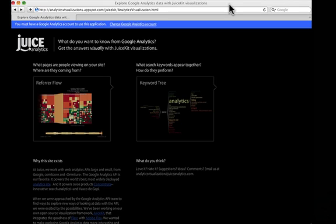Hi, this is Chris Cimignani for Juice Analytics. I want to show you our two new visualizations that use the Google Analytics API and Juice Kit, our visualization framework.